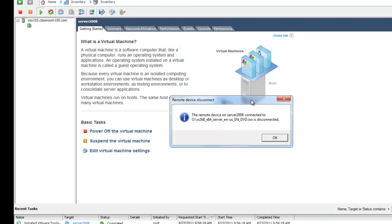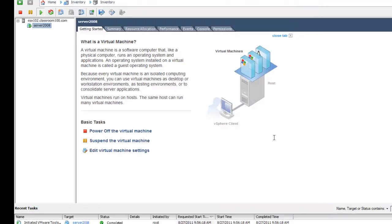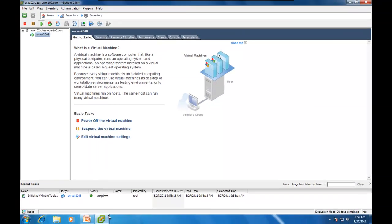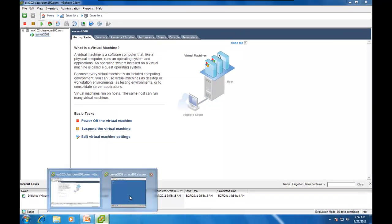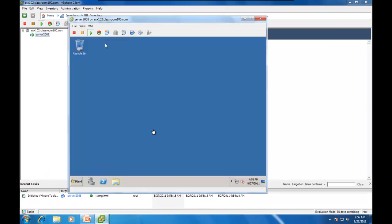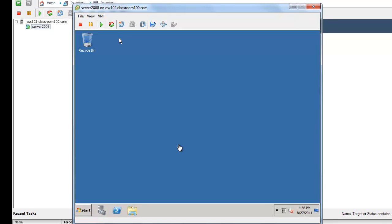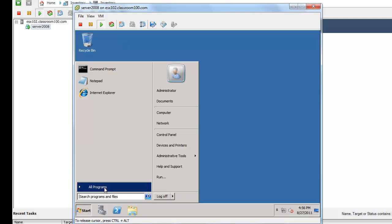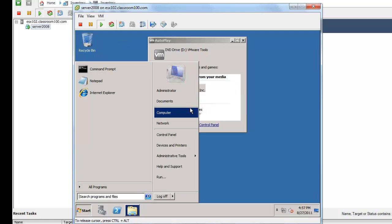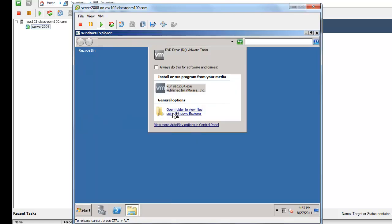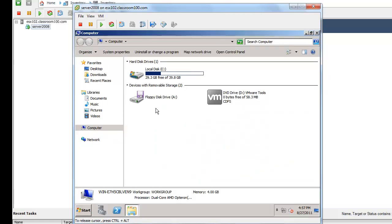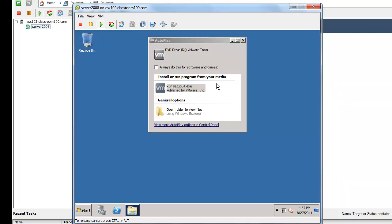We'll say OK here. The remote device on Server 2008 has been disconnected. That means we've been disconnected from our Windows Installer ISO so that the VMware Tools ISO can be connected in its place. If your VMware Tools install doesn't begin on its own, simply look in your My Computer and you can start the install from the DVD drive. As you can see, our auto run has begun as expected and we're going to choose Run.